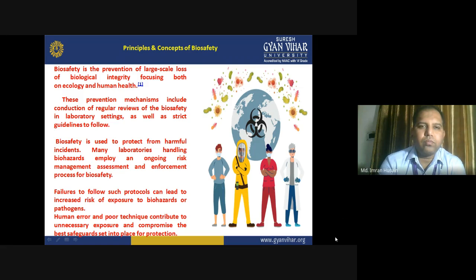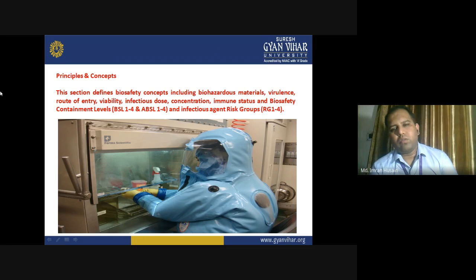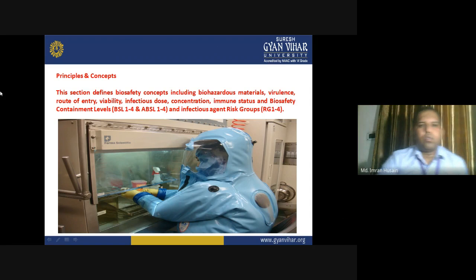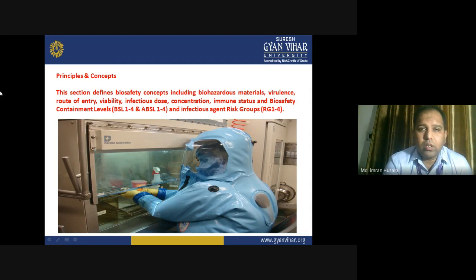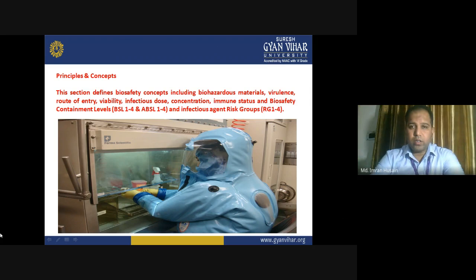Here you can see a scientist wearing a full body suit with a cable connected to provide a unique atmosphere. Inside the suit, you are always wearing the PPE kit. We are constantly working on biosafety cabinets. This section defines the biosafety concept including biohazardous material, virulence, routes of entry, viability, infectious dose, concentration, immune status, and biosafety containment levels.